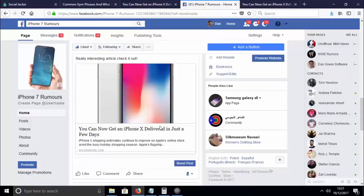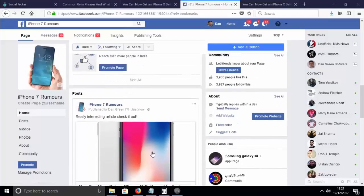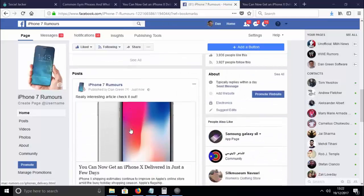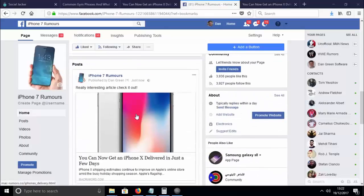You could post this wherever you want — on a fan page you created, on Facebook groups, on other people's fan pages as comments, on Twitter, Instagram, or web forums, anywhere you want. All you're doing is finding an established authority site with an interesting article, posting a link to it, and you're getting leads.